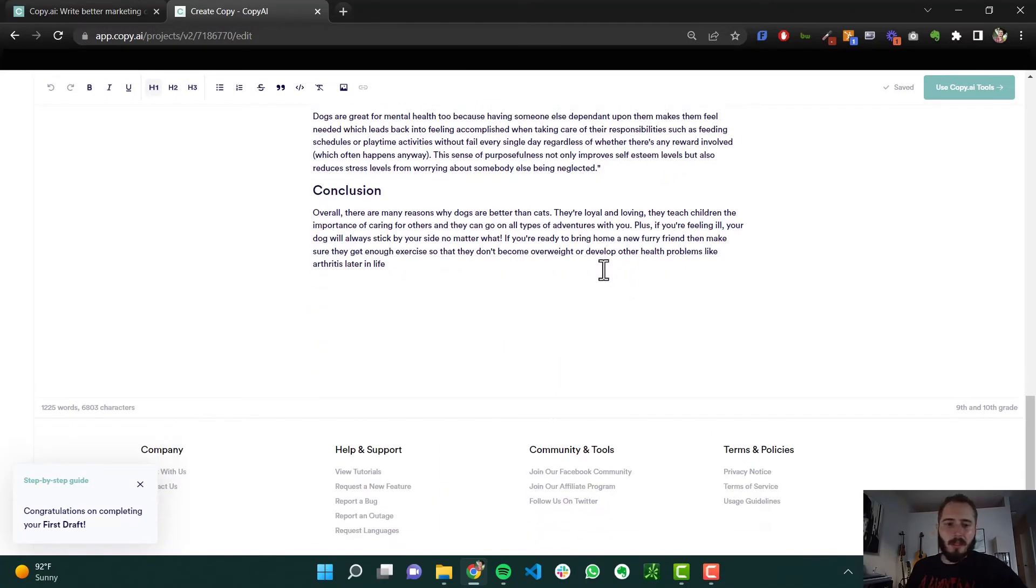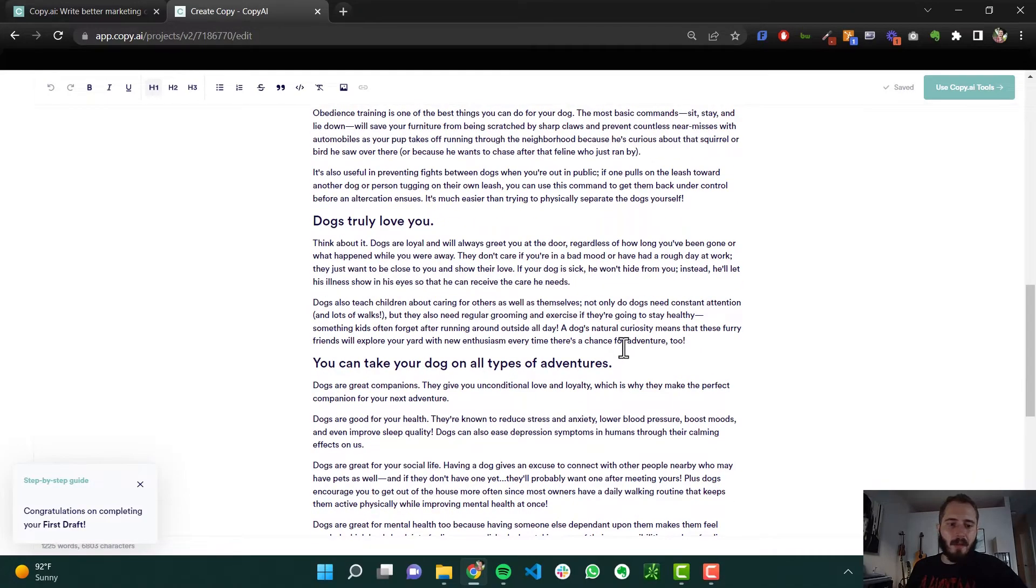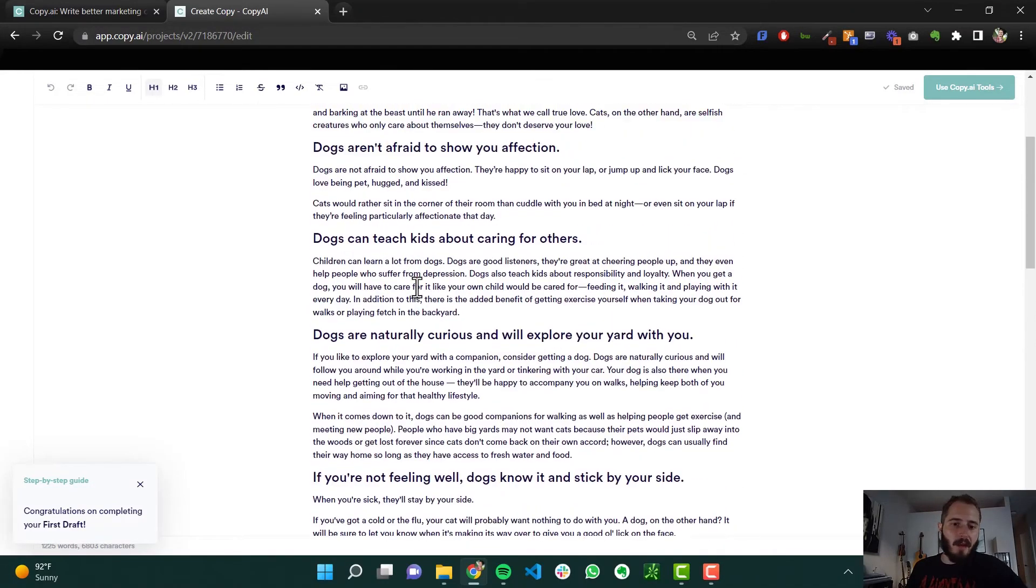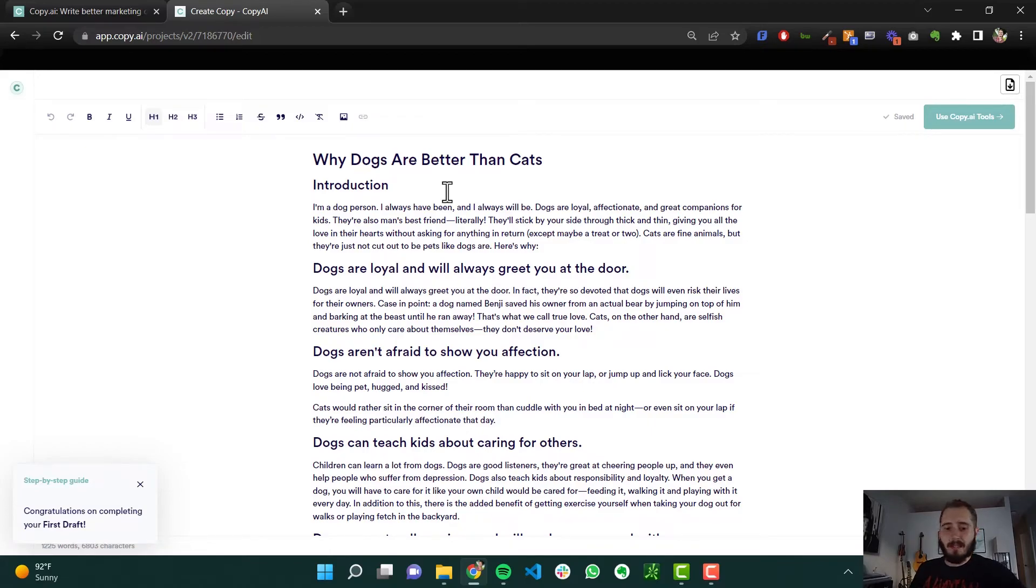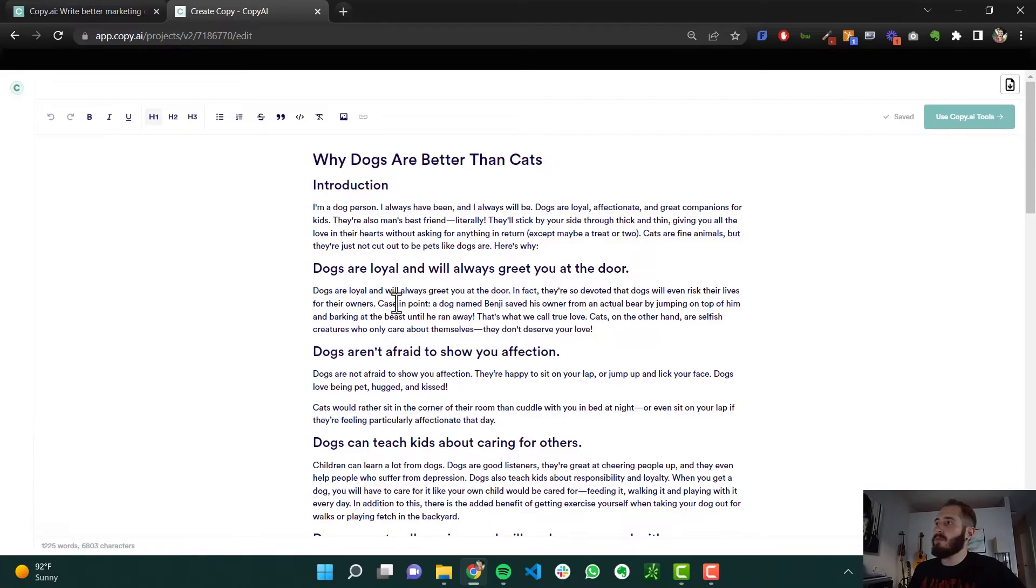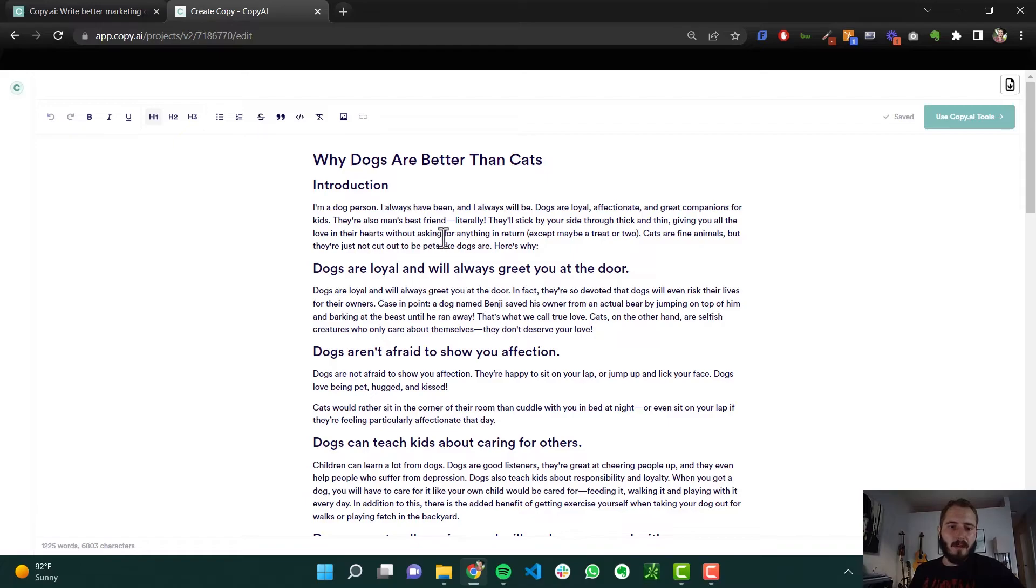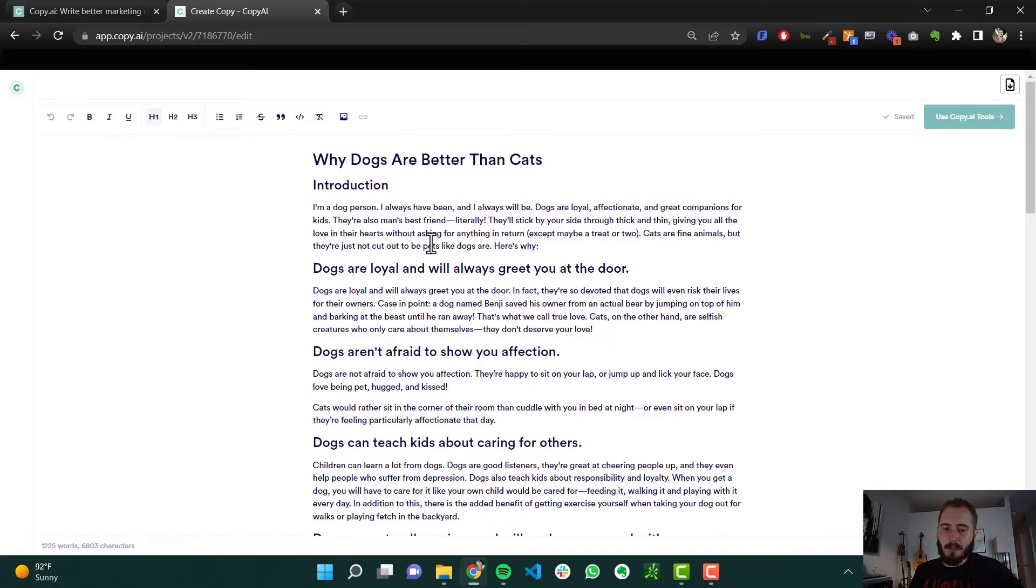So literally five minutes and we have a thousand word blog post. I mean, for frame of reference, I don't know if I'm right, but usually it takes me like an hour to write a thousand words at least. So from 60 minutes of writing time to five minutes of clicking a few buttons for a complete blog post, that's incredible to me.